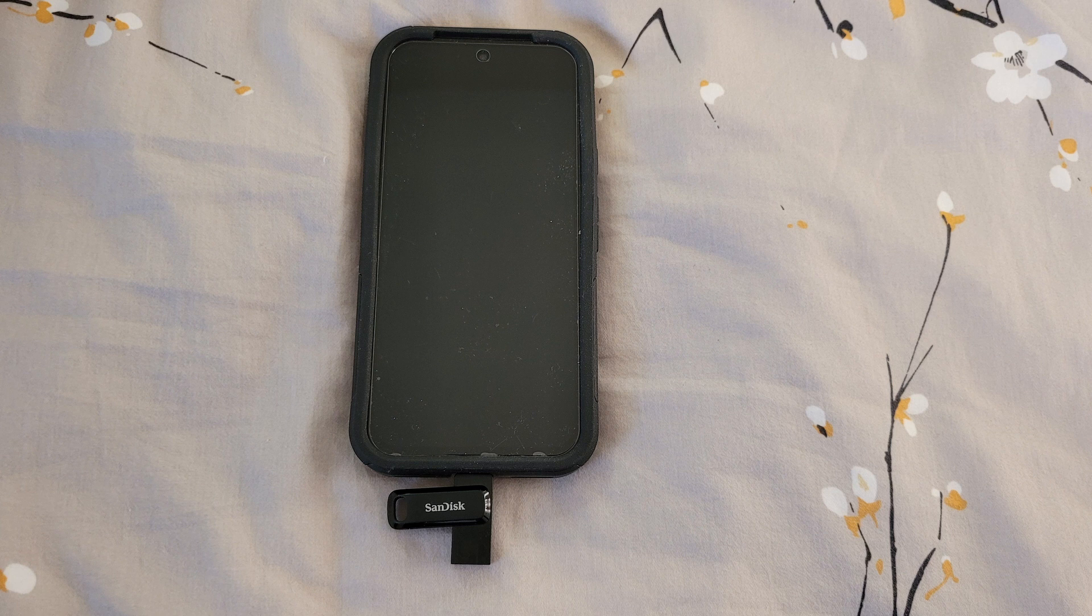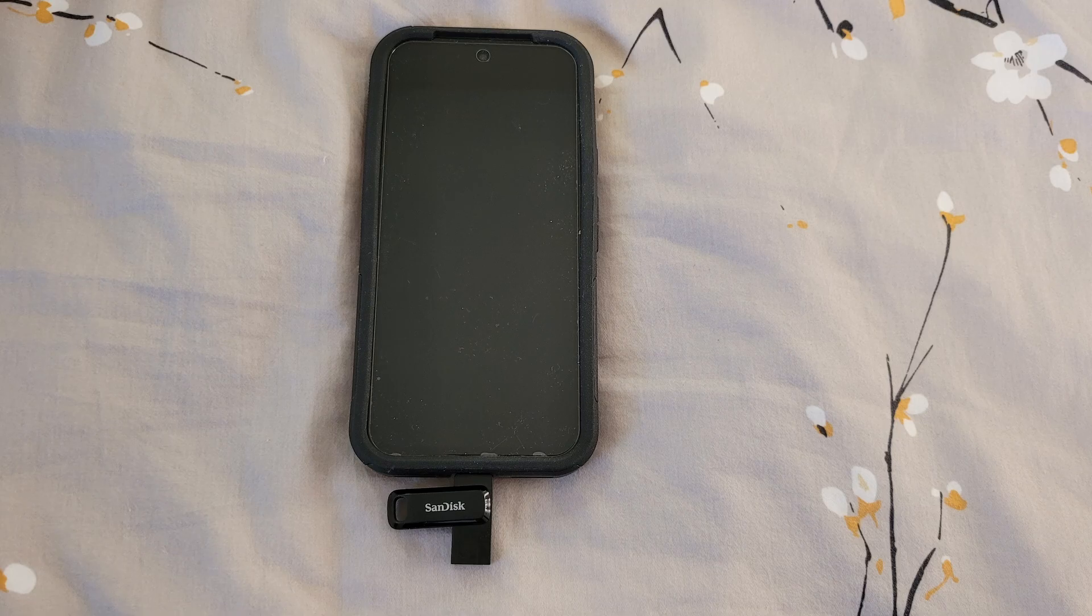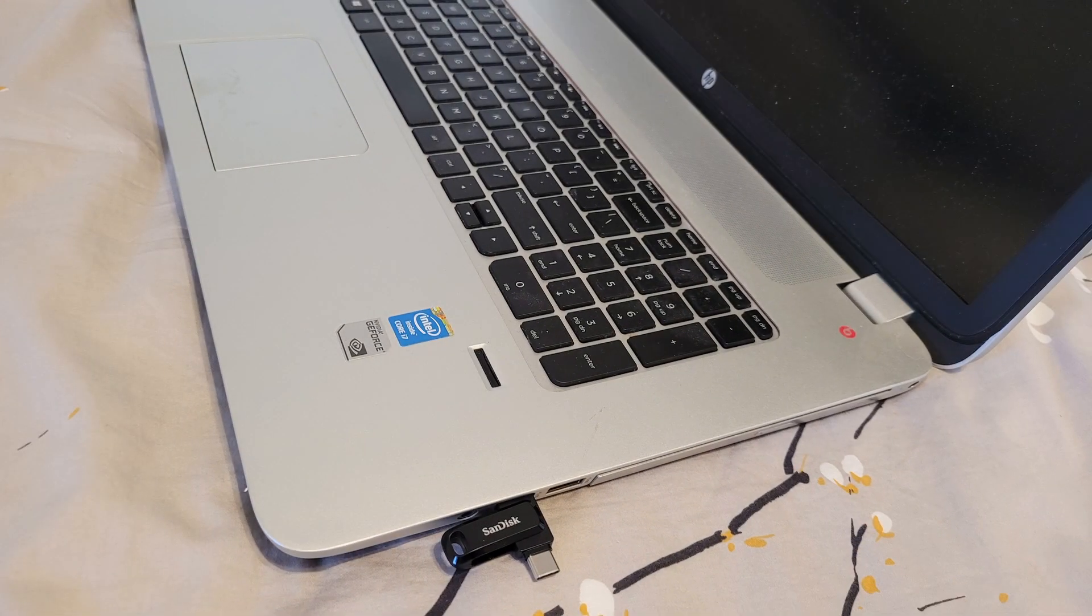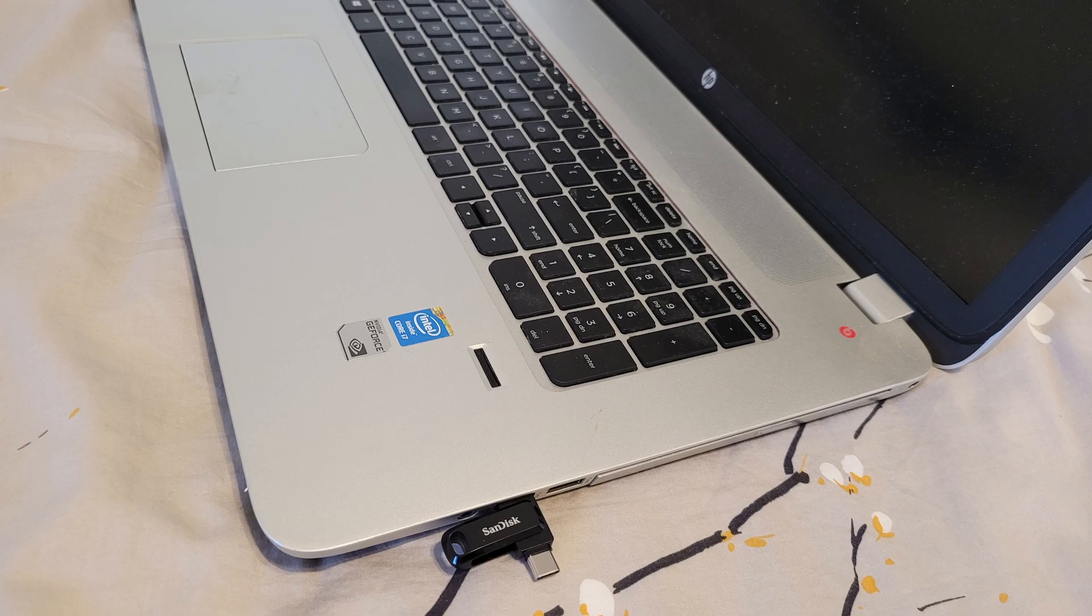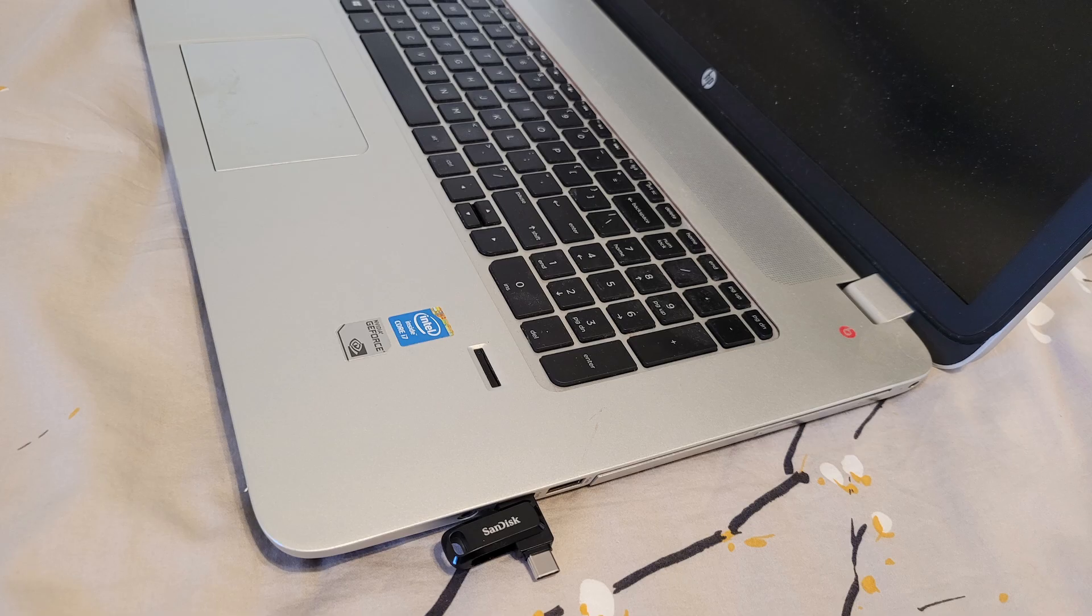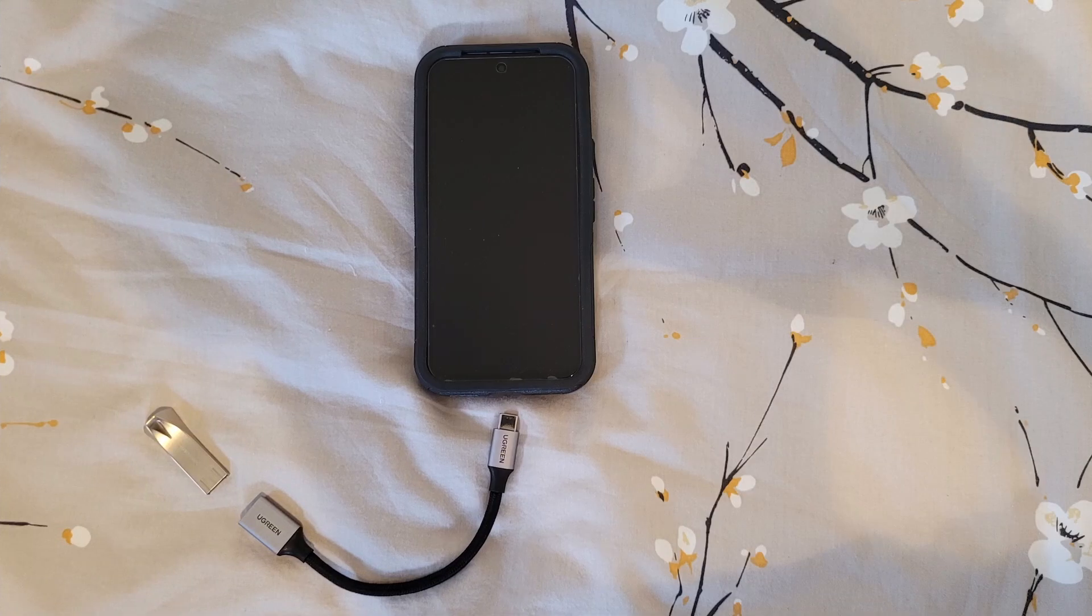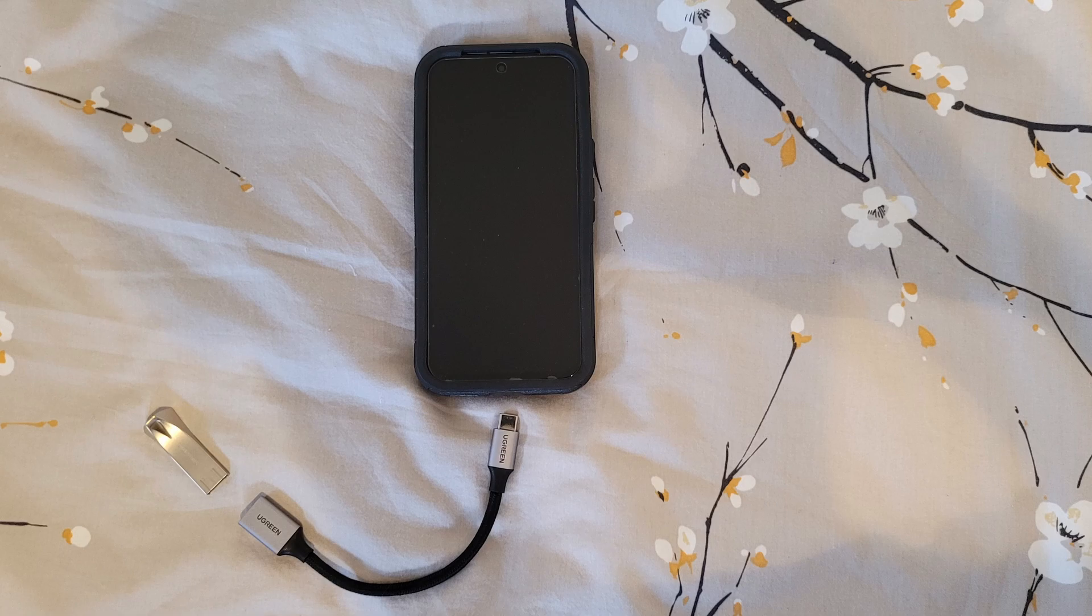It conveniently features a Type-C and a Type-A connector. This makes it easy to use on both Android devices and PCs with only one piece of hardware. To support the free software, please use the Amazon link in the description.